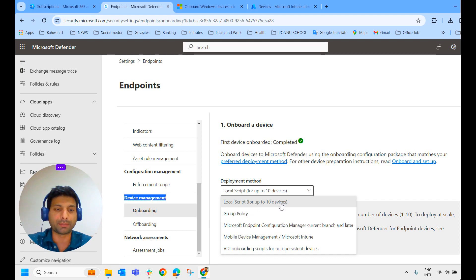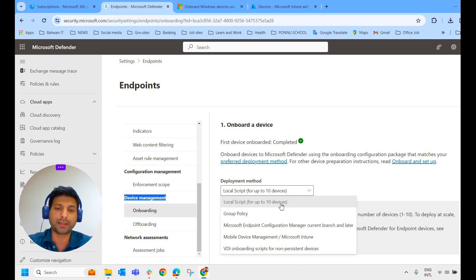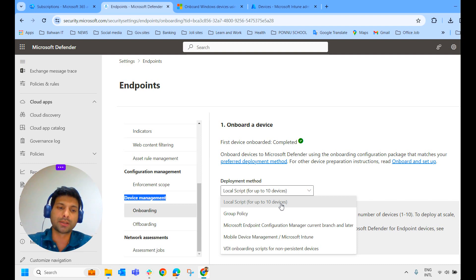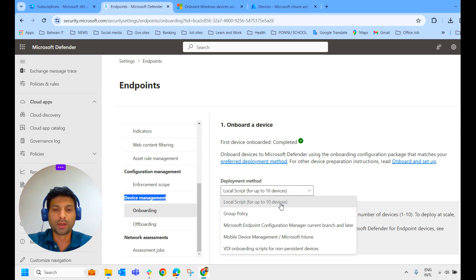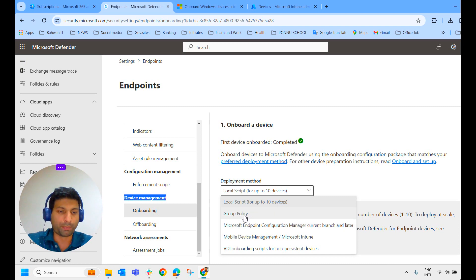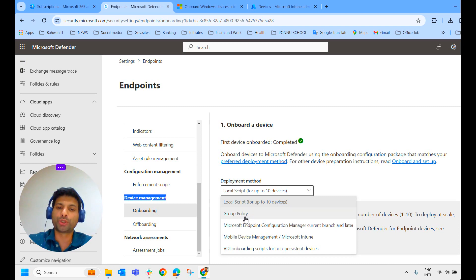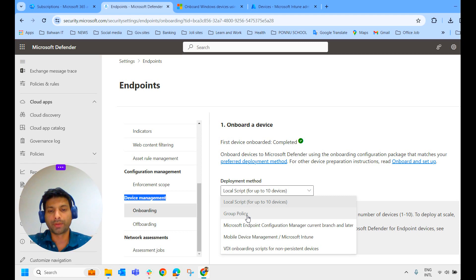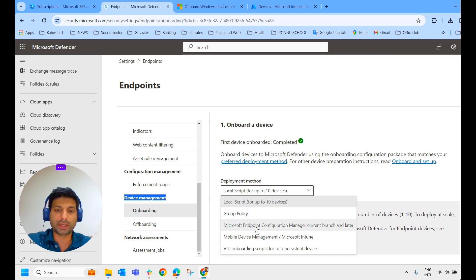If you click on the deployment method, you could see different deployment methods here like local script, which we have to conduct manually. We have to download the script and we have to run that script on each device individually. Again, a big task for us. And the second one through group policy. From group policy, you can push the script to all devices. Then through MECM.